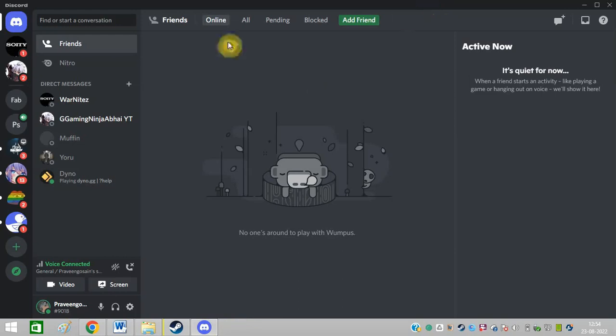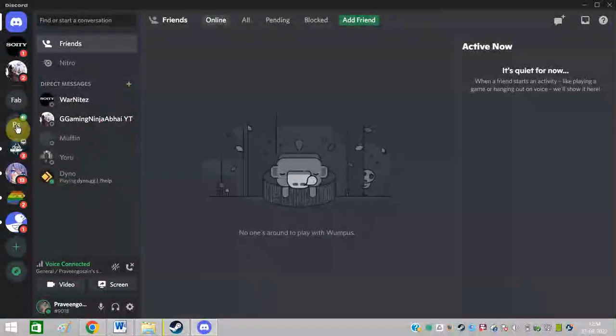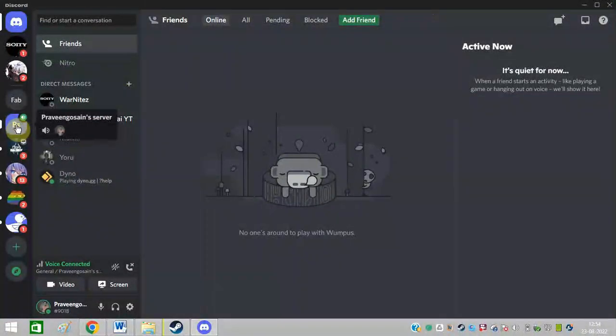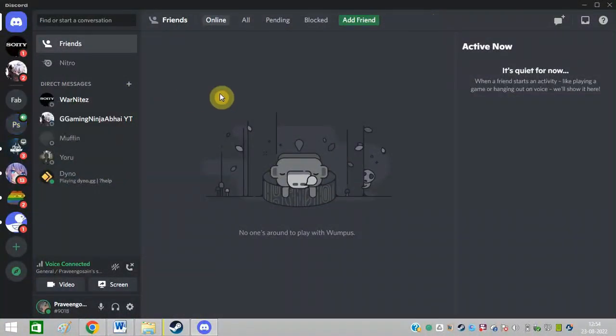After that, you need to create a server. It is very easy to create a server. I have already given a video. I am just giving the video in the icon. If you do not know how to create a server on Discord, you can just watch the video.